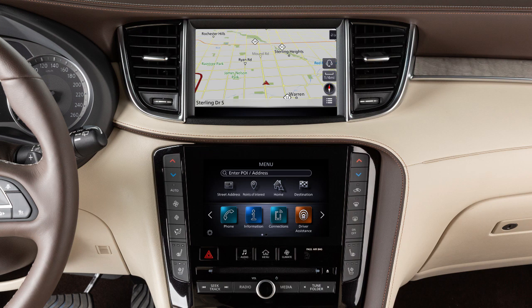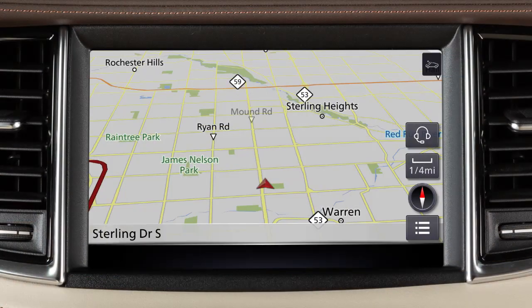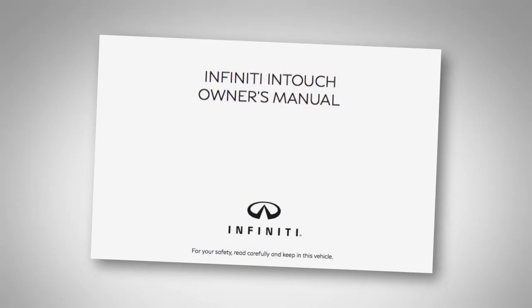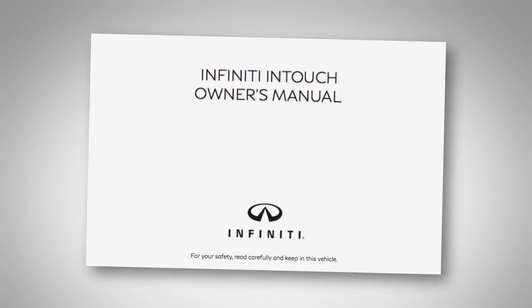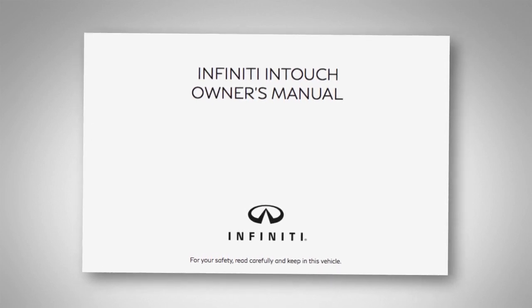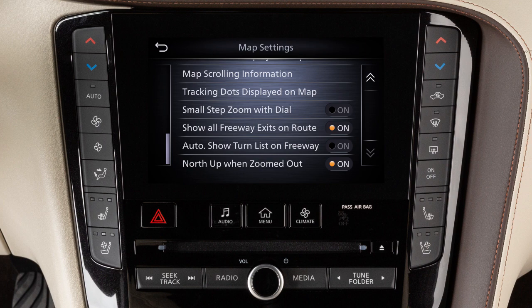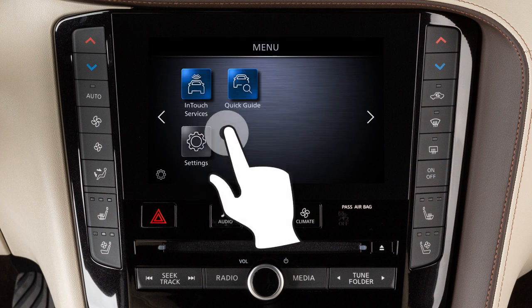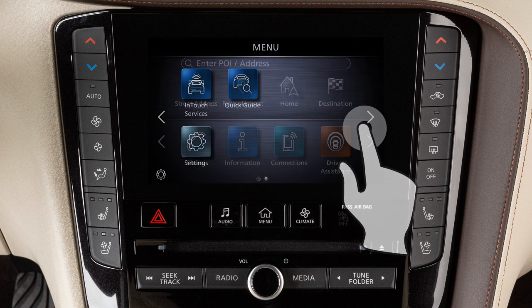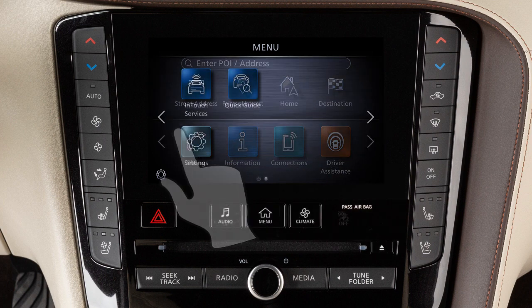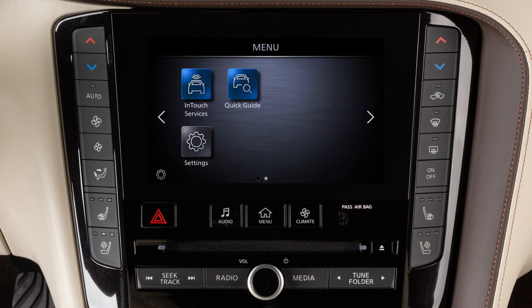The dual display consists of an upper touchscreen display and a lower touchscreen display. For vehicles not equipped with a navigation system, see your Infinity InTouch Owner's Manual for dual display information and controls. Drag your finger along the screen to scroll up or down through a list of items. Move your finger in a swipe gesture to scroll pages left or right on the lower touchscreen display.